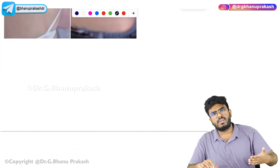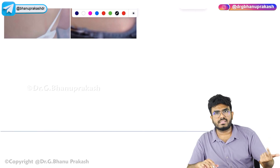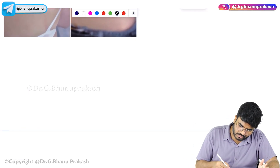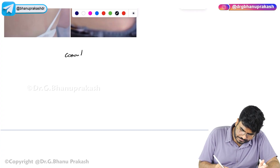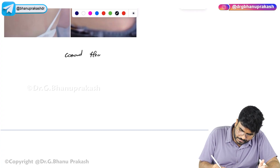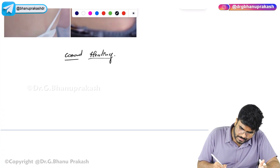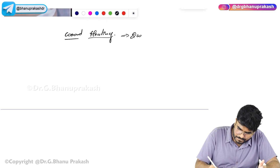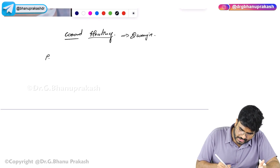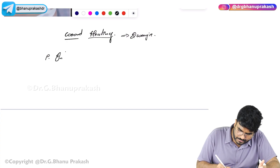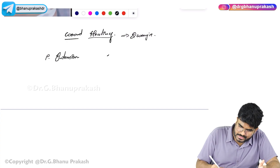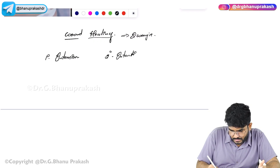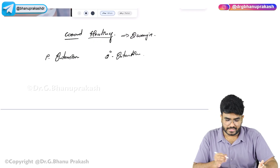To summarize so far: too much scar formation — one is hypertrophic scar, the other is keloid. Now the next topic is wound healing. Wound healing occurs by two ways: one is primary intention, and the other is secondary intention.